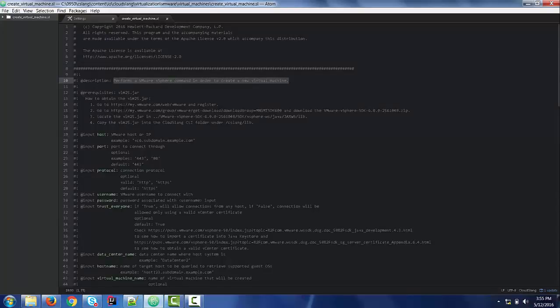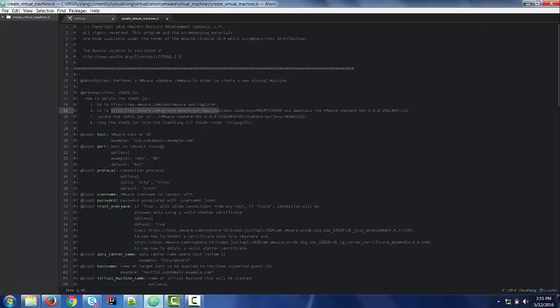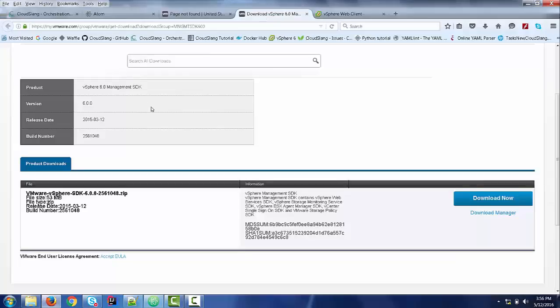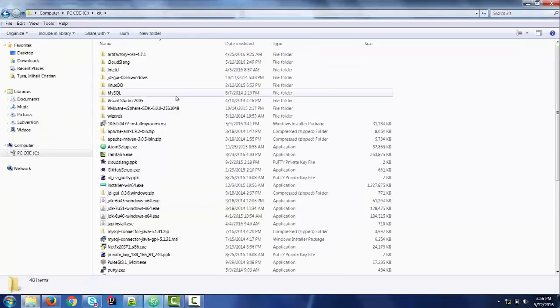I will need to do certain prerequisite steps. I will need this vim25.jar. And because this jar is actually a property of VMware, I need to go to this URL and perform a registration. After that, I will need to access this URL, which is basically a download URL, where I find the zip archive.